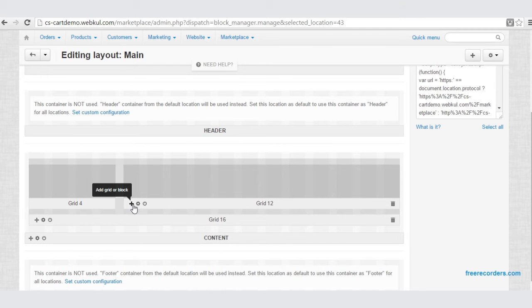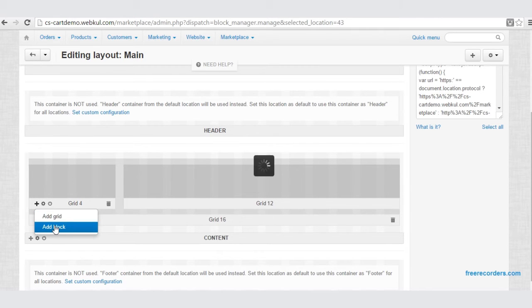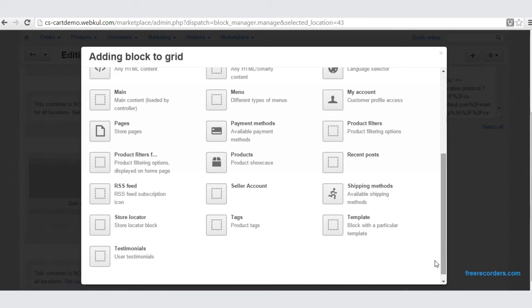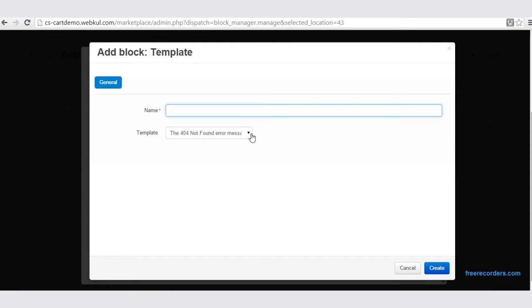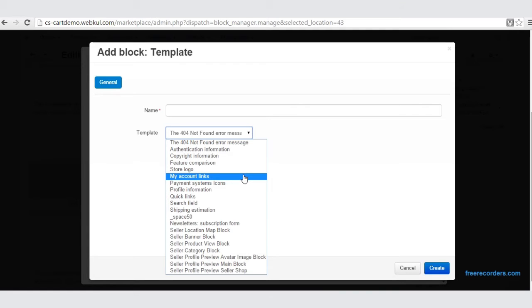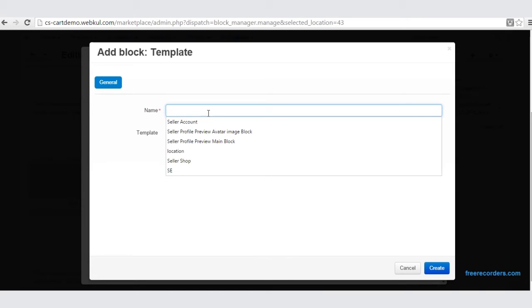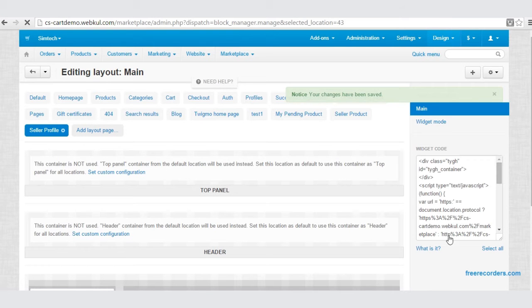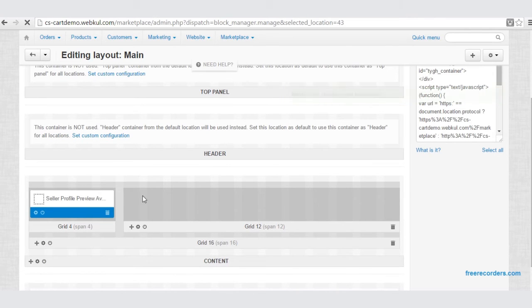Now to create a block inside a grid, click on the Add option, add a block, create a new block, and search for a template block. Here is the template block — just click on it. Now select the template: choose the Seller Profile Preview avatar image block. Select a name for the block — note that the template and the name of the block do not have to be the same. Click Create. Here is the Seller Profile Preview avatar image block.